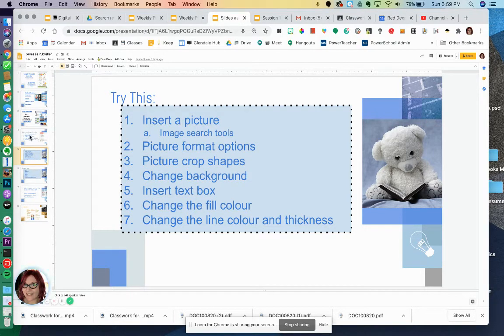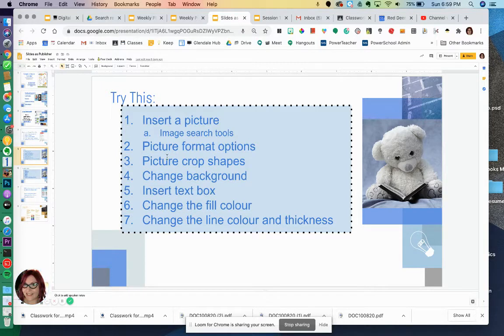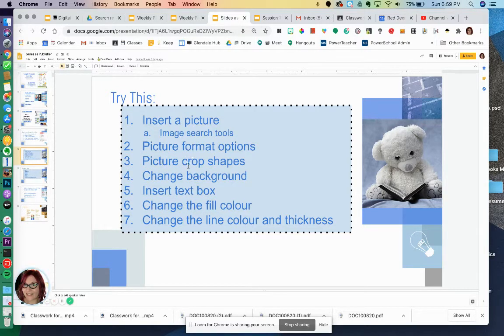This slide number five has some things that you can try. You can try to do some picture formatting, picture crop shapes, change the background.